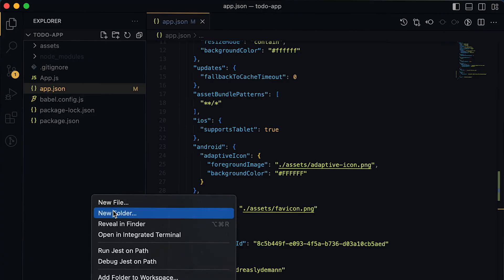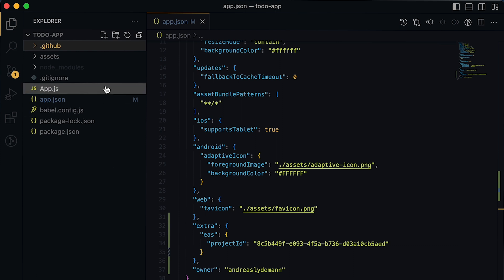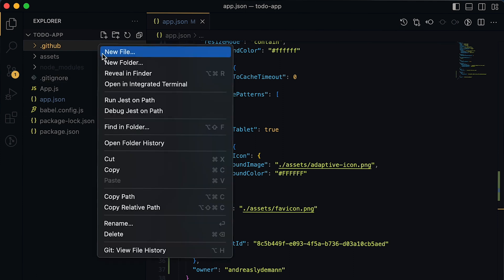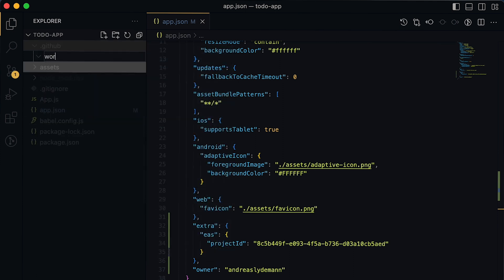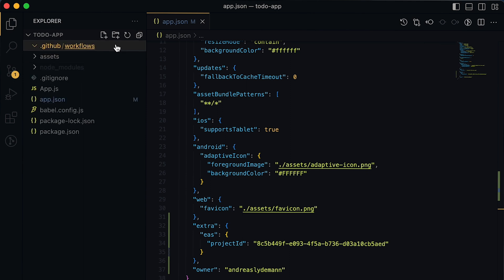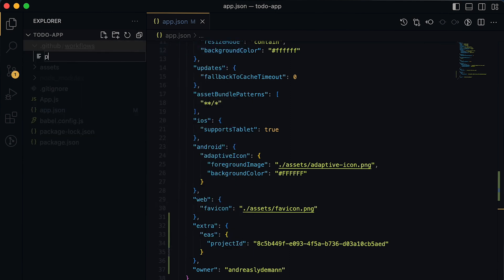So now it's time to create our first GitHub action. We will do that by creating the .github folder with a workflows folder inside. And now we can create the first pipeline. We will call it publish pull requests.yml.